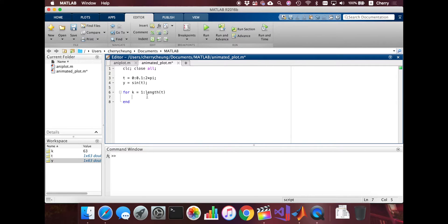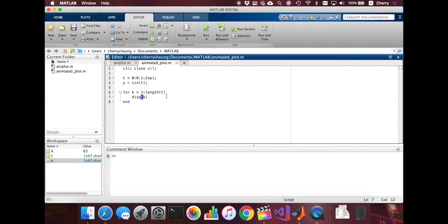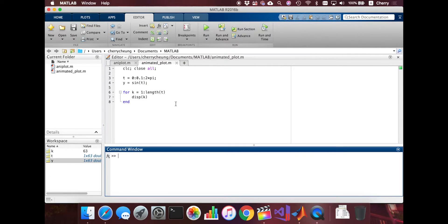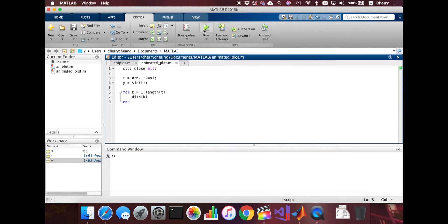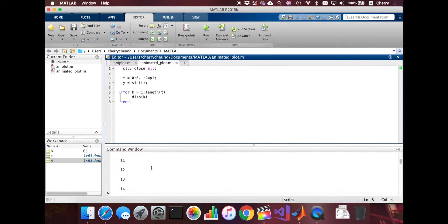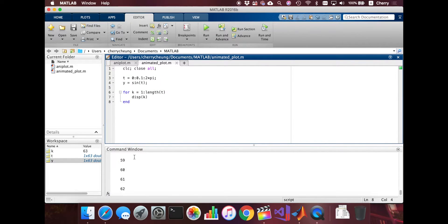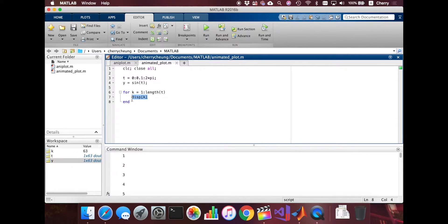So let's just print. Let me just display all the k's that I just made and see what the command will show. All right. That was pressed. But it just shows from 1 to 63.